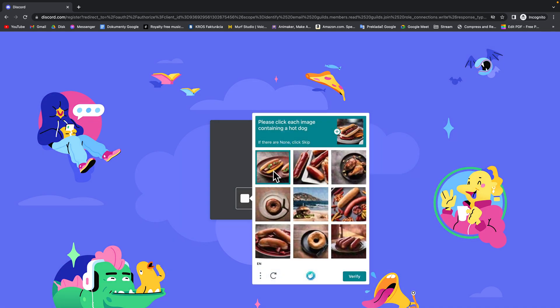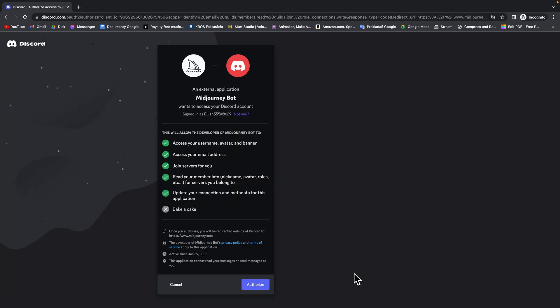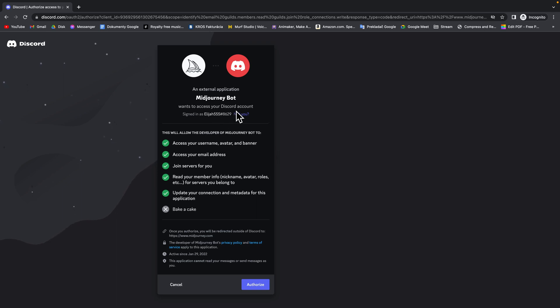And if everything is all right then as you can see an external application Midjourney bot wants to access your Discord account. So you have to authorize this. Click on authorize.